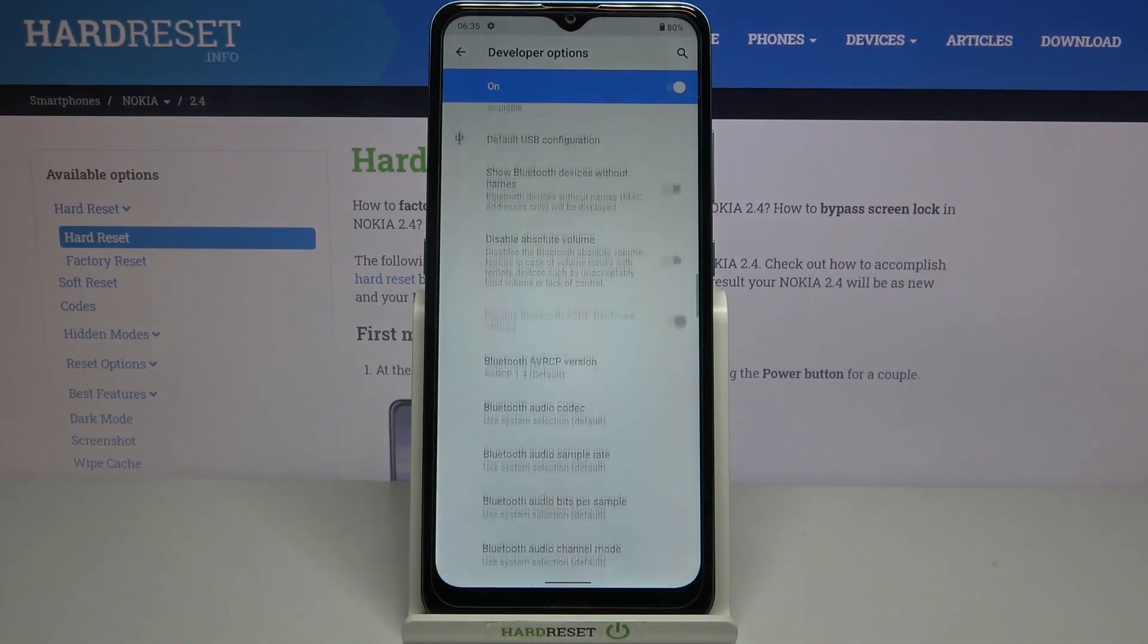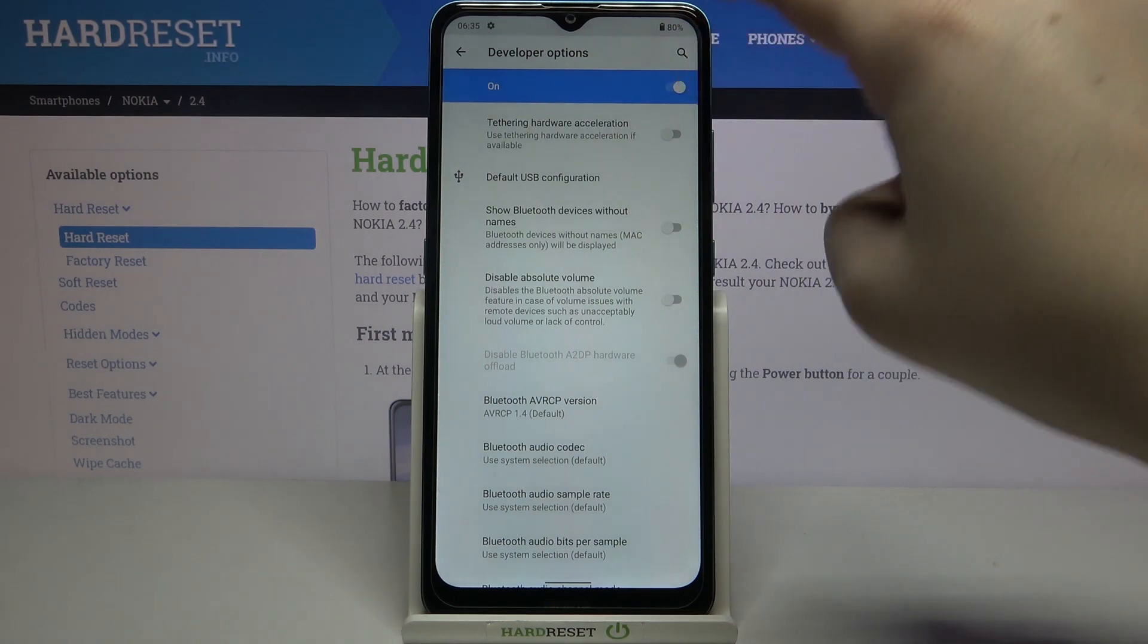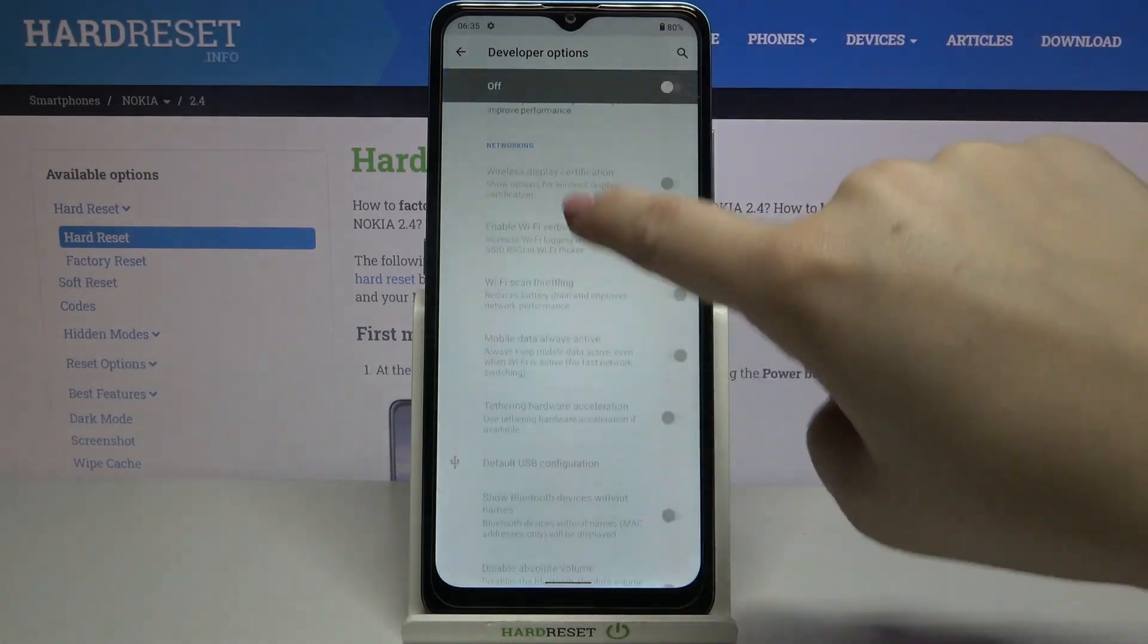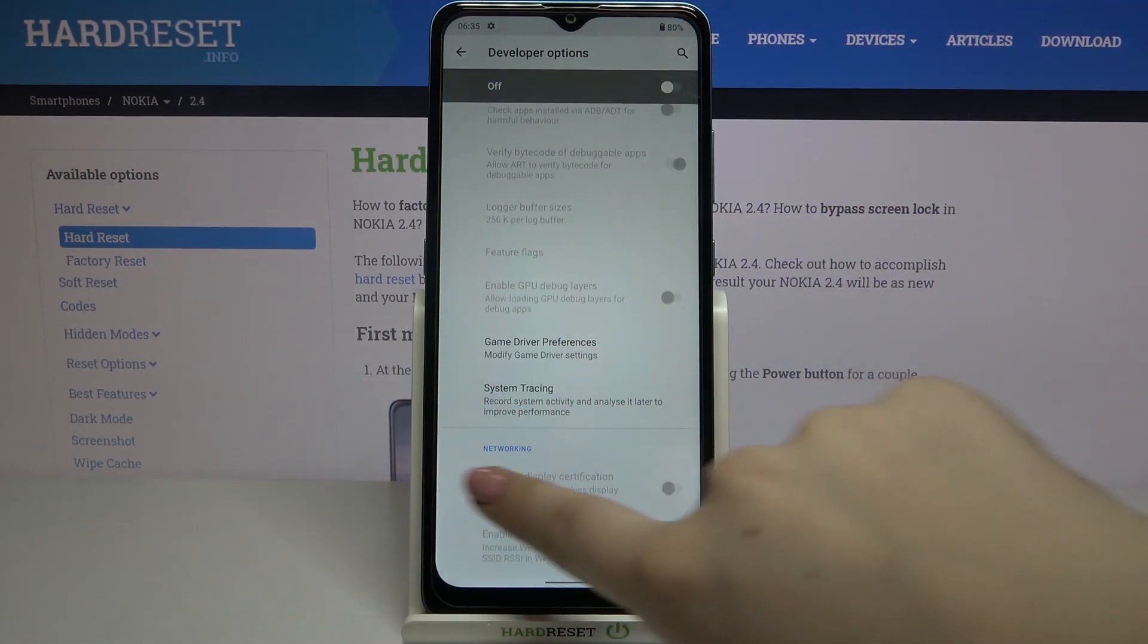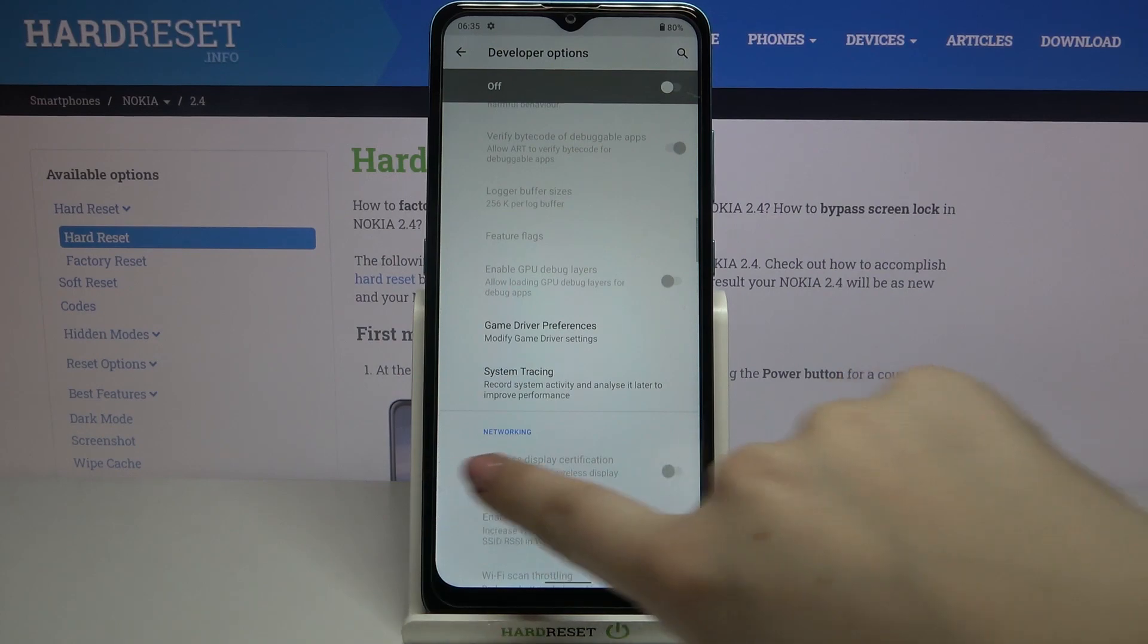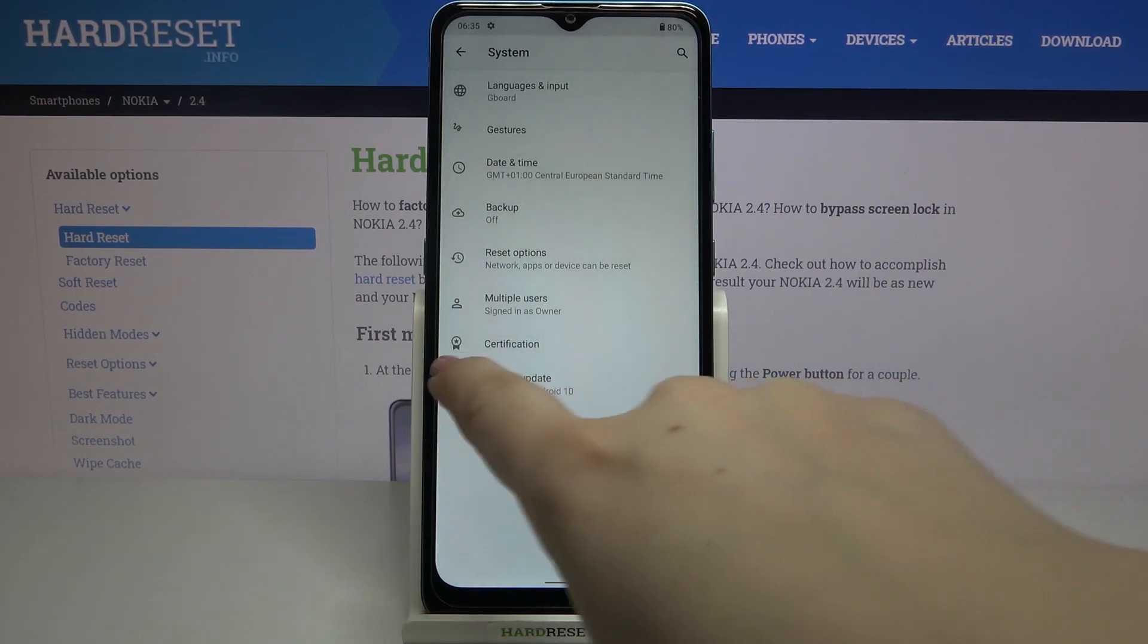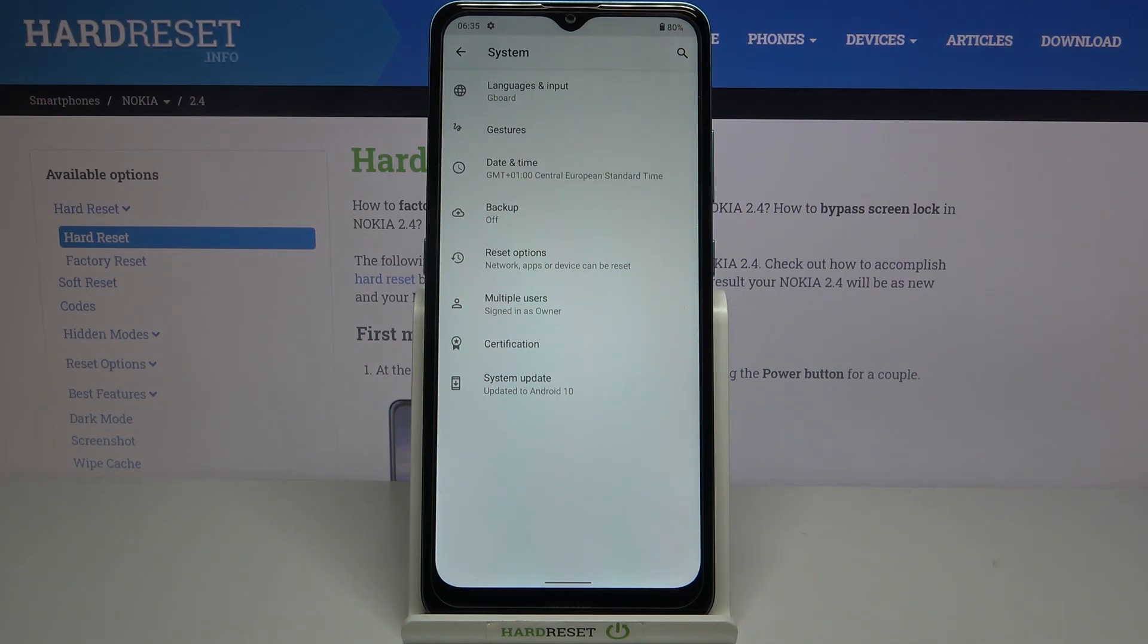If you are done with customization of developer options, just tap on the switcher here to turn them off. As you can see they're inactive, and after getting back to the settings you can see that they immediately disappear. But no worries, if you'd like to customize them again just go back to the build number and keep tapping.